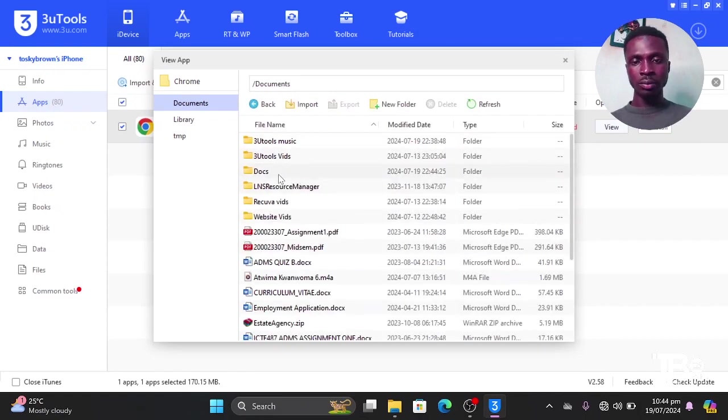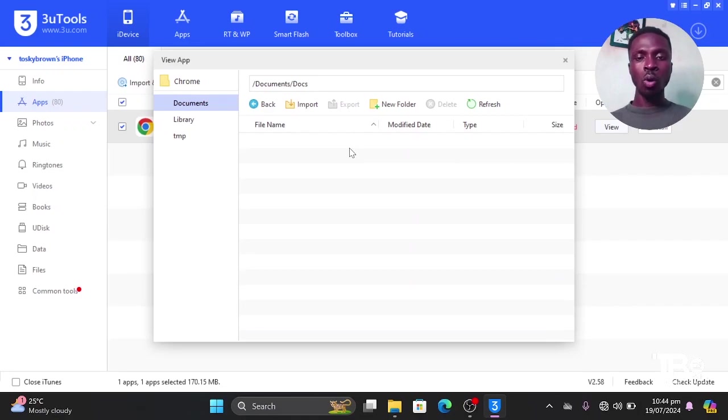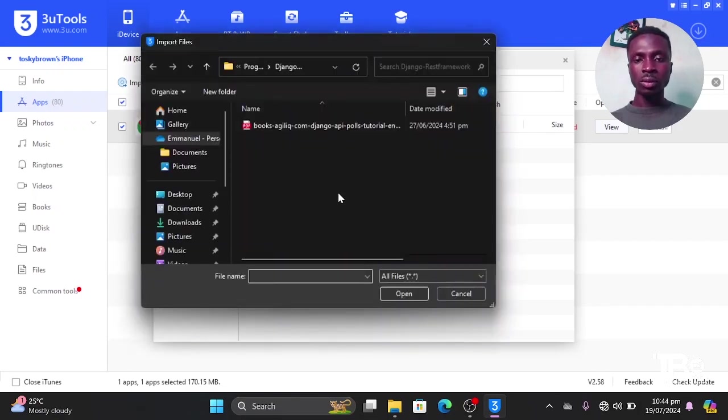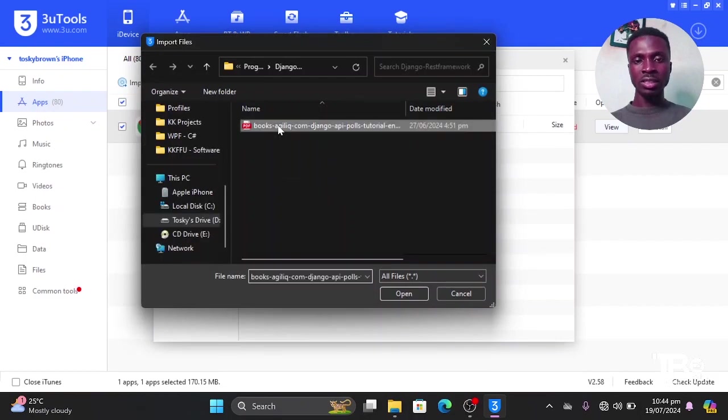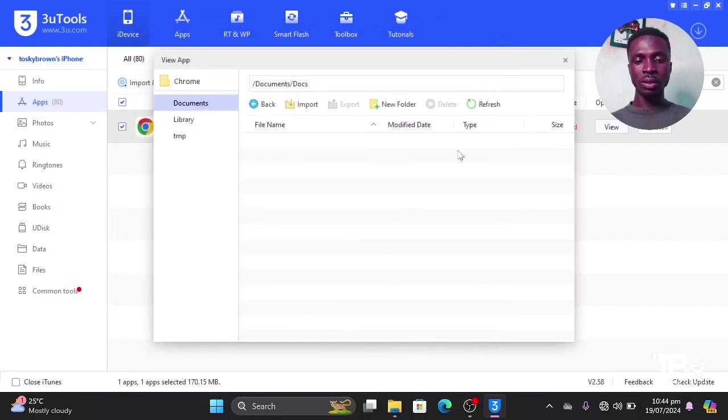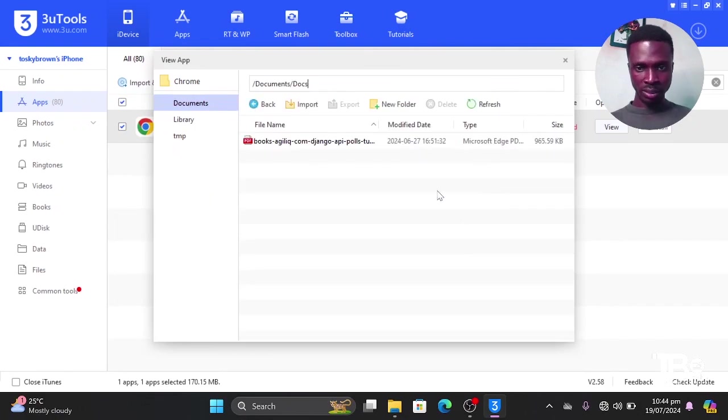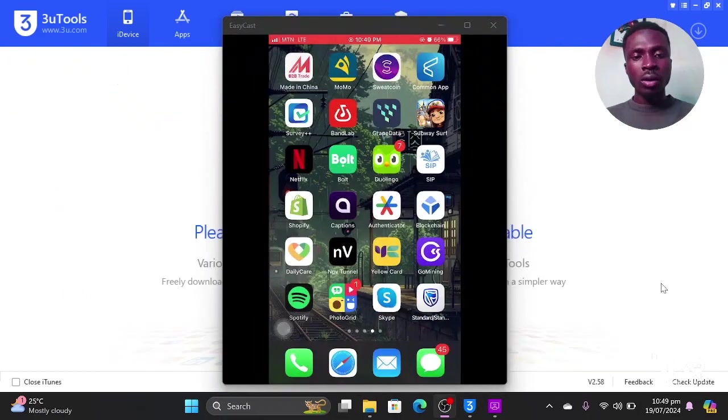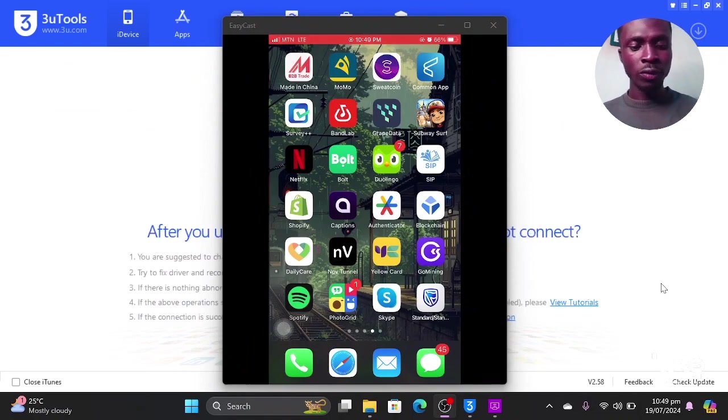So in case I want to import a file from this computer to the phone, I'll just go to Import when I go to File. I have a book here, so I'll just select this book, then I'll go to Open. Then automatically it will be saved on the phone. So when I go to the phone, I'll be able to find that specific document on the phone.